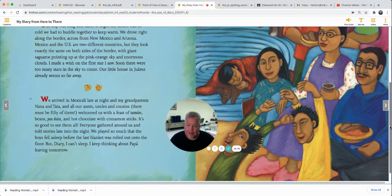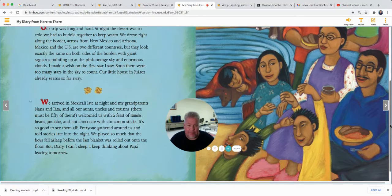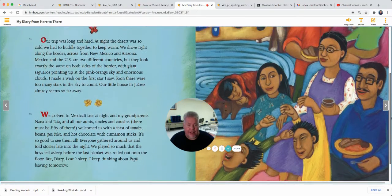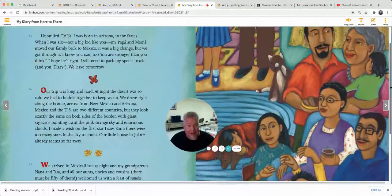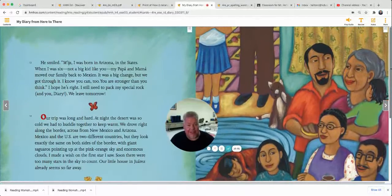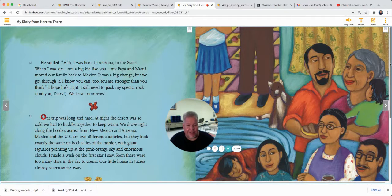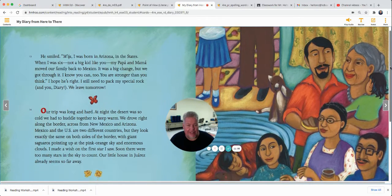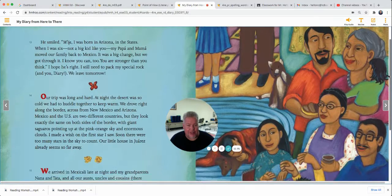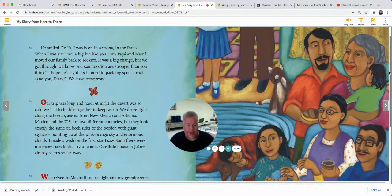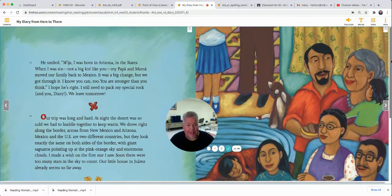We played so much that the boys fell asleep before the last blanket was rolled out onto the floor. But Diary, I can't sleep — I keep thinking about Papa leaving tomorrow. Have you ever had a big family get-together? Maybe you're planning one for Thanksgiving, and everybody's going to sit around and eat delicious food and tell stories and talk about what's going on in their lives. It's always fun when families get together, especially when you have people you haven't seen in a long time.